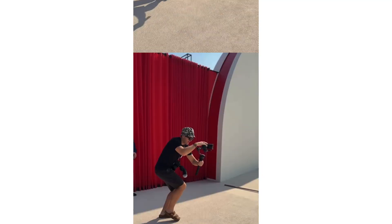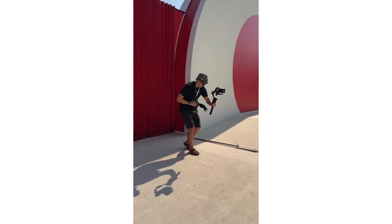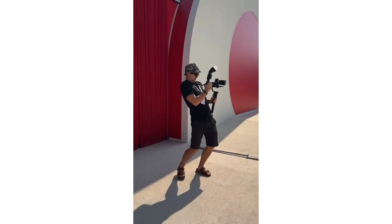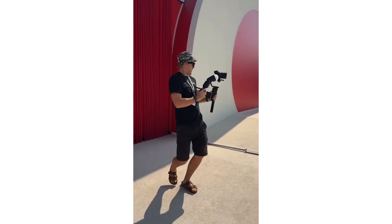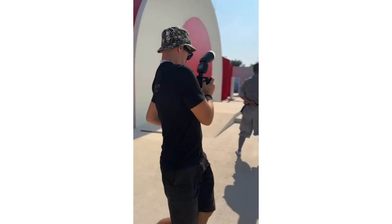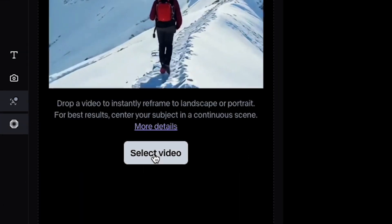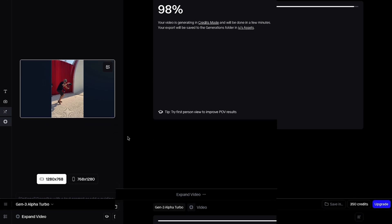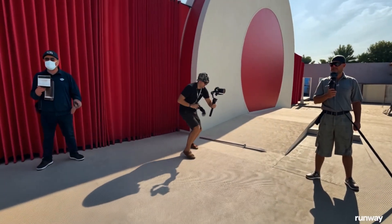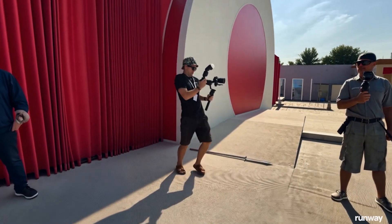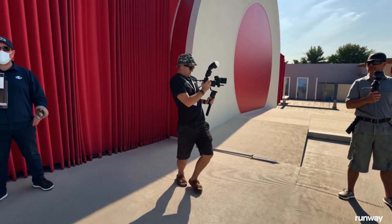Video 1: an event clip shot vertically on iPhone. This was a clip of Evan, our co-founder, goofing around at an event pretending to film and take pictures at the same time. The original video was shot in a vertical format and then we used Expand Video to extend the sides. The AI filled the event space beautifully — it even added people on both sides of the frame.